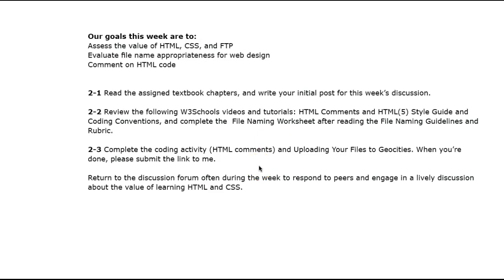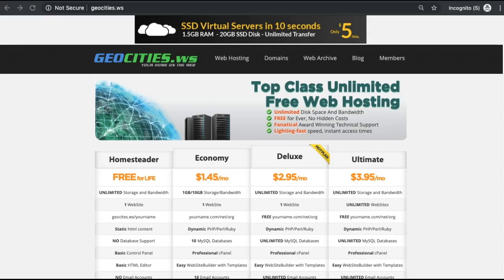Complete the coding activity, which involves invisible comments called meta tags in your HTML. I say invisible because although you can see them as you write them in your HTML, they don't appear on the screen — they're really meant for reference as you develop your web pages. Return to the discussion forum often during the week to see other people's comments on the value of learning.